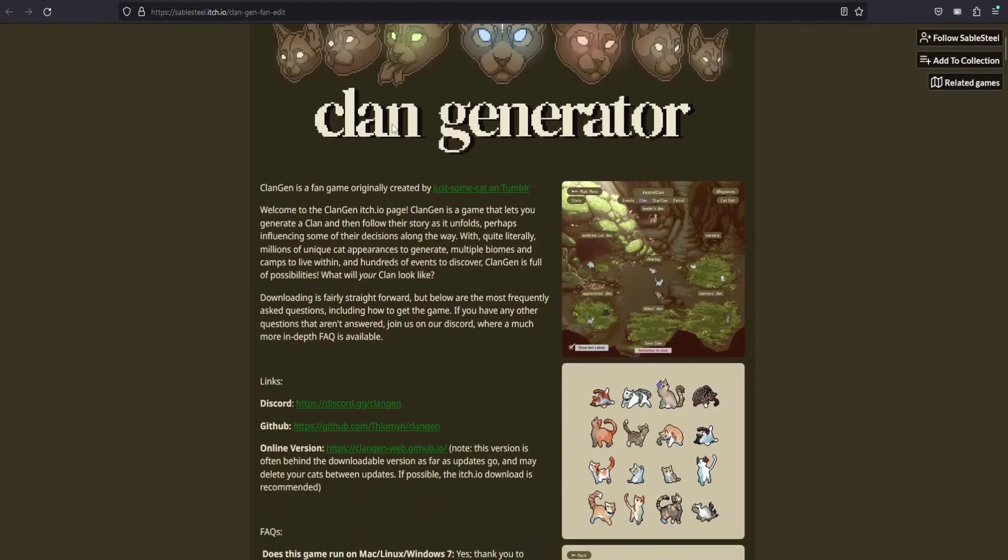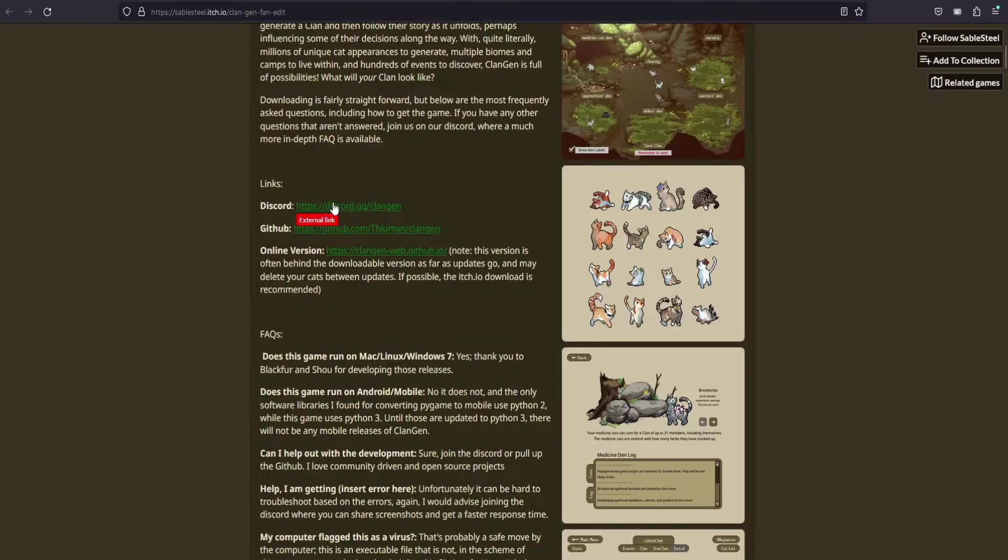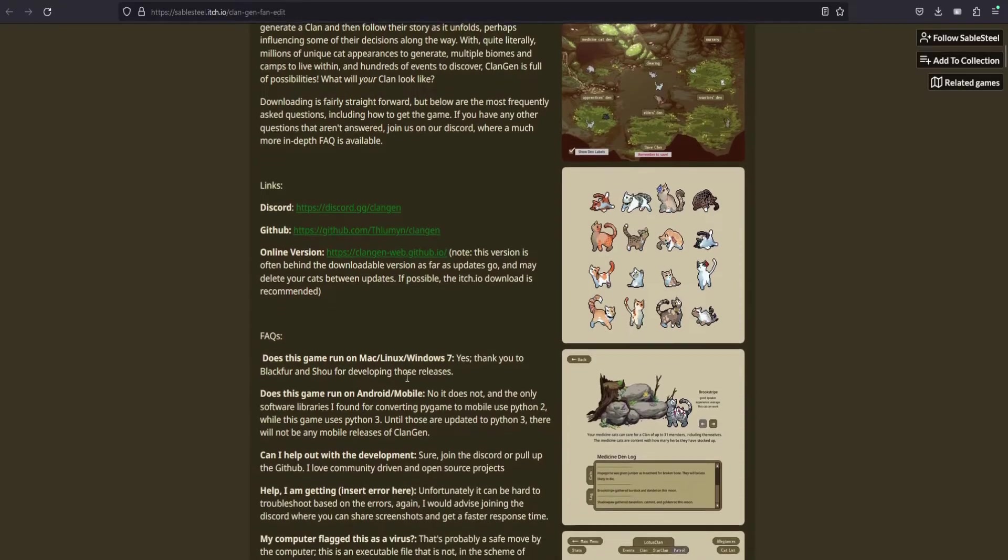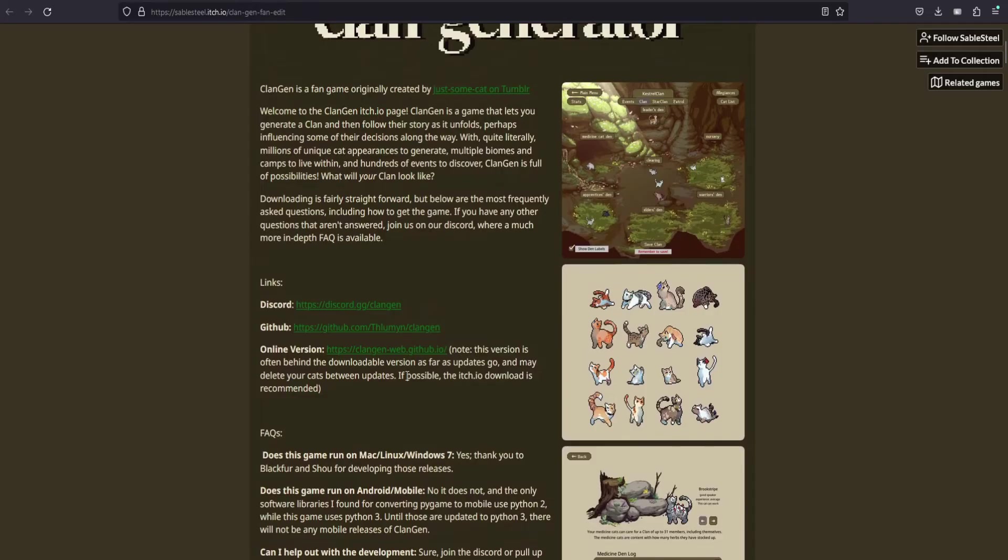It has pretty much everything that you honestly need right here. It has the online version and some frequently asked questions. I recommend if you're not using a laptop or computer to do the online version, but as the warning says, you can lose some progress between saves. So I recommend being careful there.